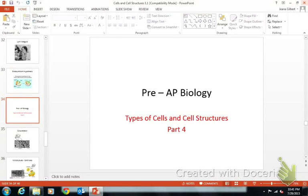All right, we made it to part four. Go ahead and grab out your notes that say cell structure part four, make sure you're using a highlighter and writing down lots of additional notes. This set of notes is really about the extracellular cell — the pieces of the cell that are just outside the cell.